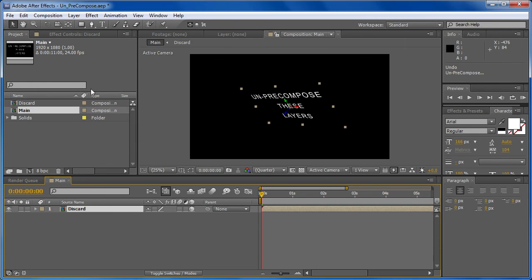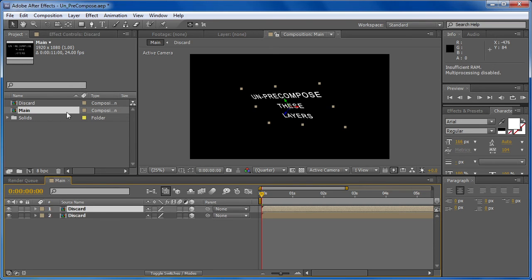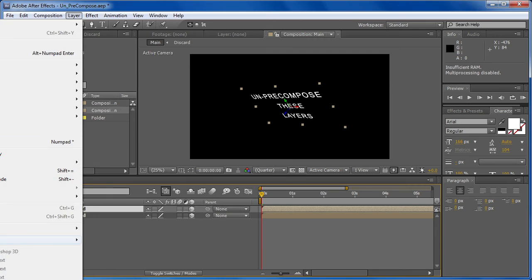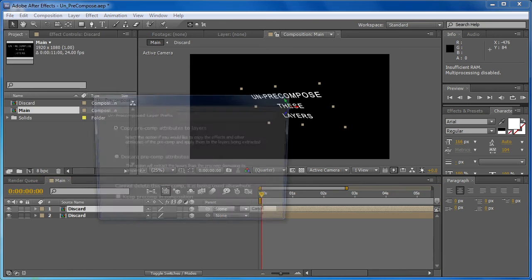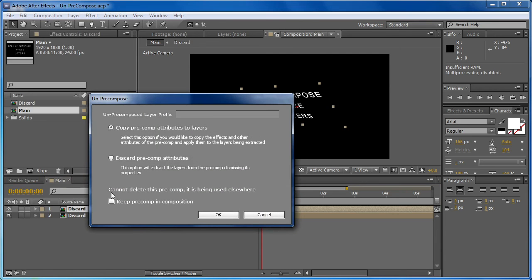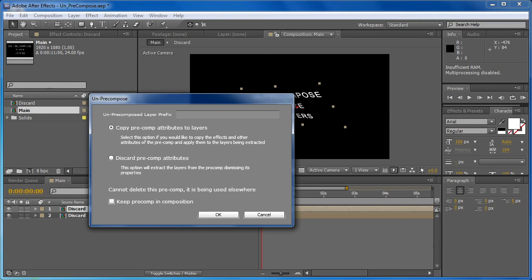Now one thing to know about the deleting is that if we duplicate this, or if it's used in another composition somewhere else, when we go to un-pre-compose, you can see that that option is gone, and it says cannot delete this pre-comp, it's being used elsewhere. So if the pre-comp is being used more than once, you won't be able to delete it from the project. And that's just to make sure that you don't remove the pre-comp if it's being used somewhere else.